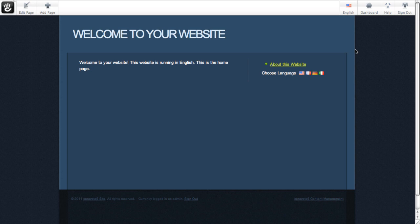And you can see, already out of the gate, there's some clear differences. We've got this language selector button here in the Concrete 5 editing toolbar, and we also have a choose language block on the page.